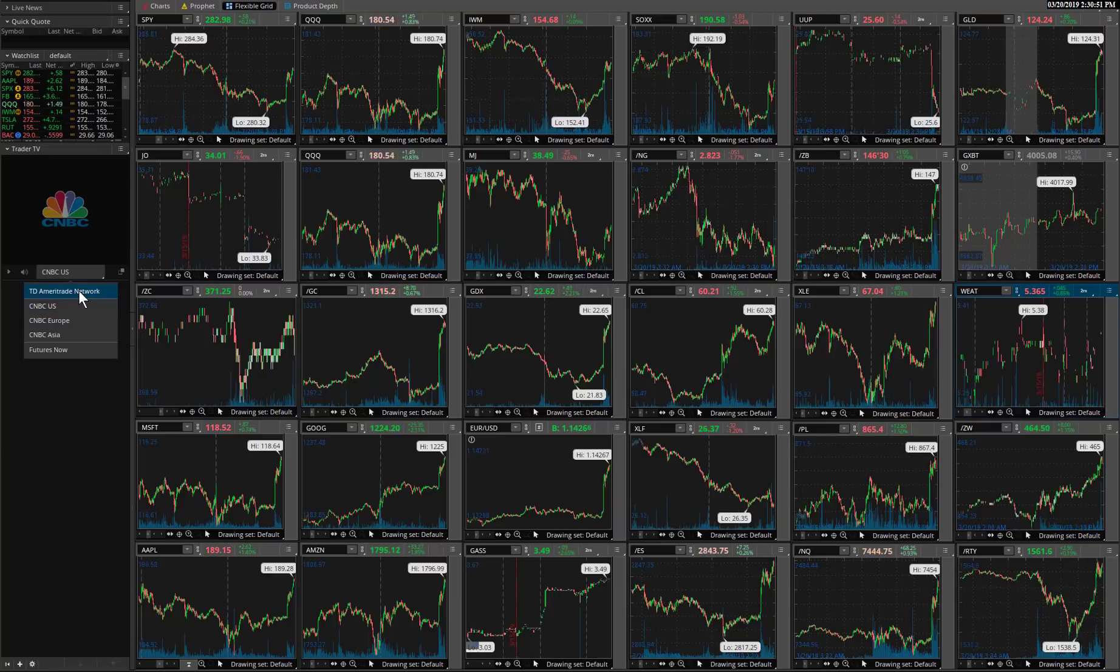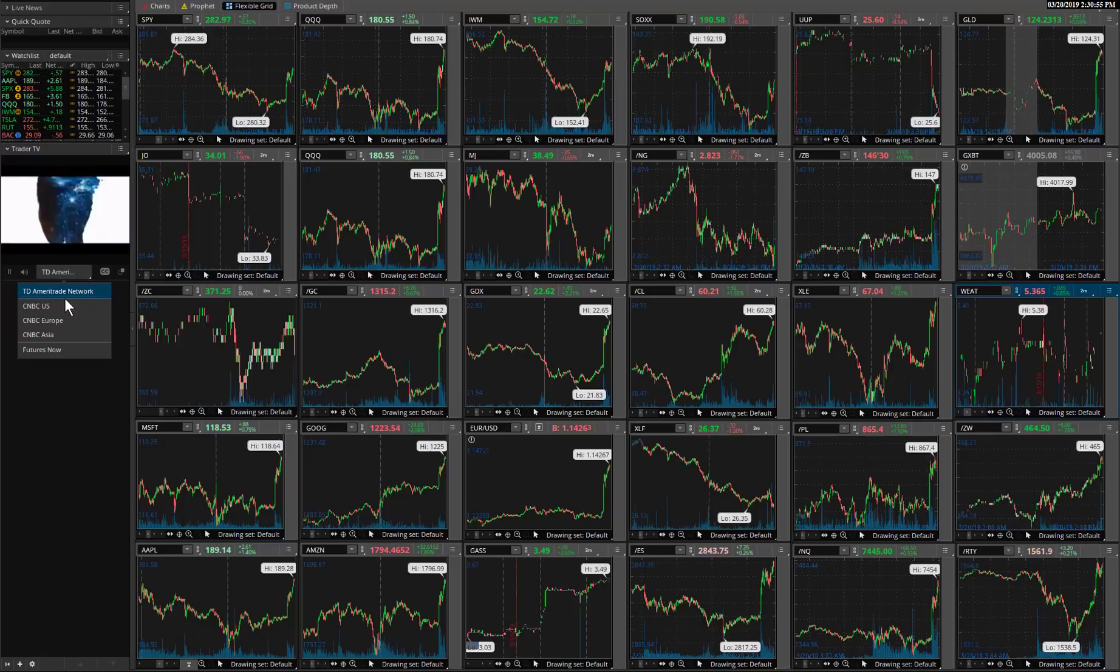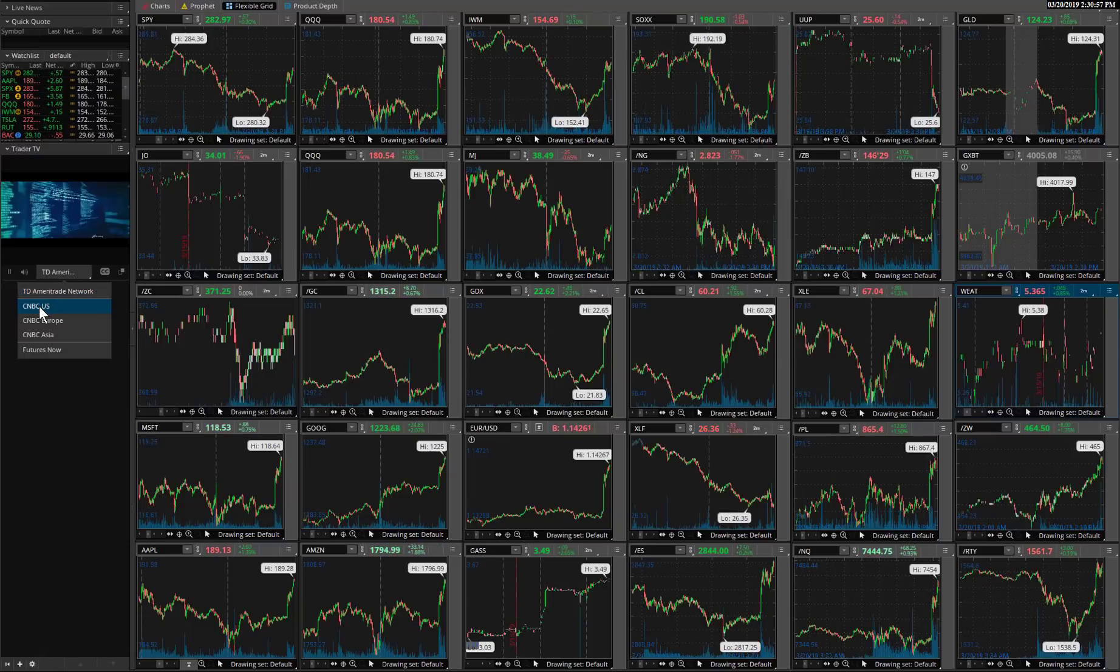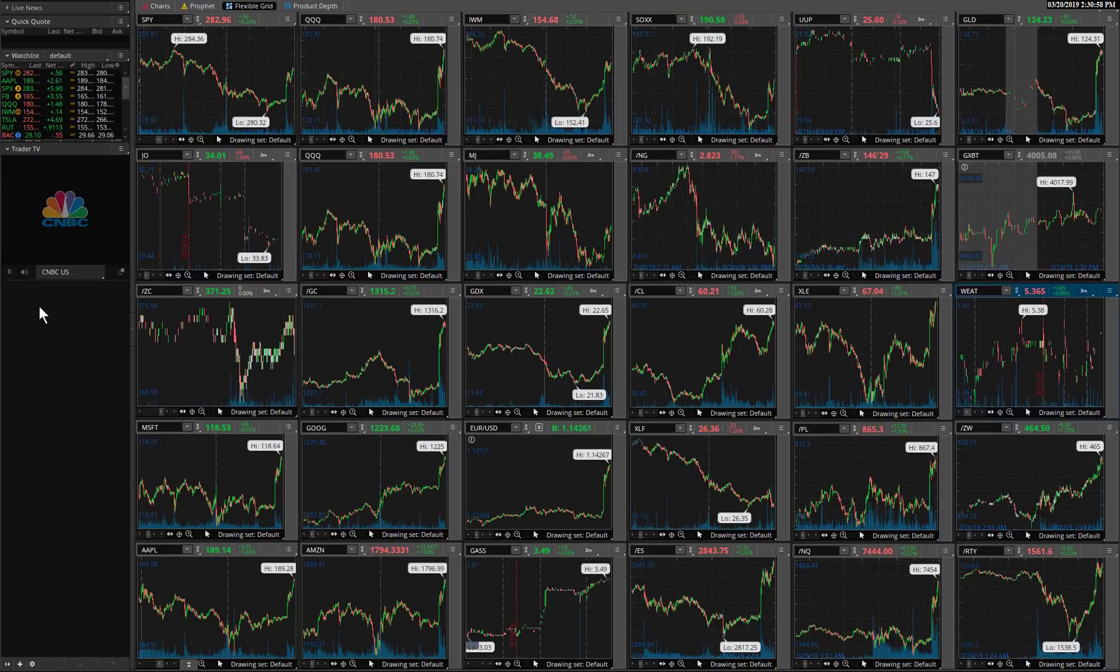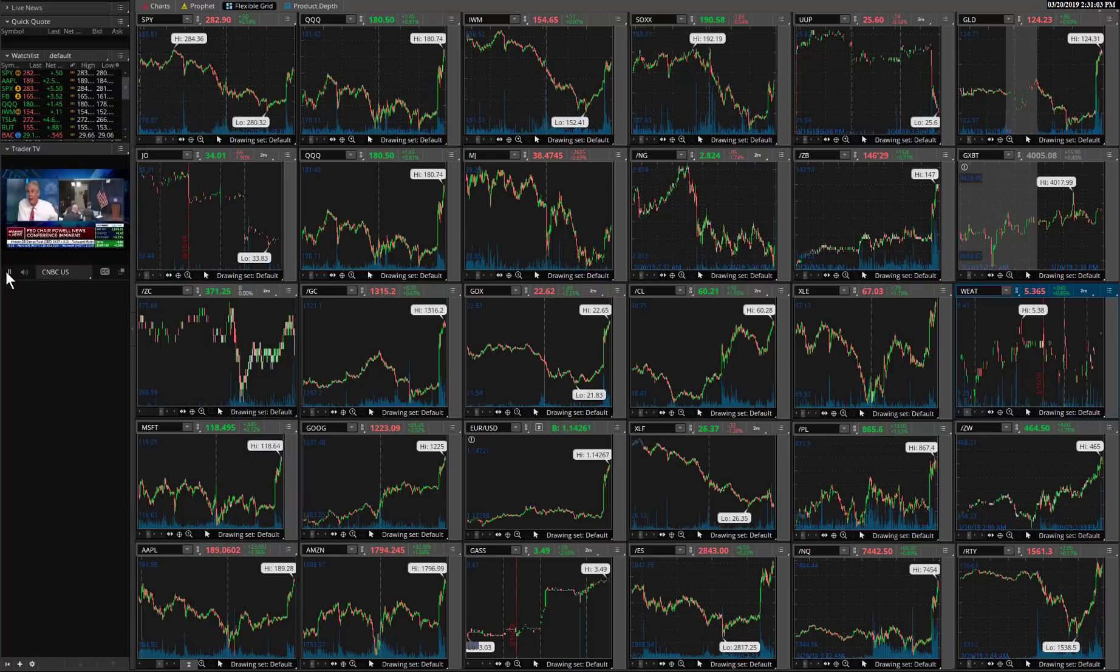Now that may load with TD Ameritrade's network. I already had CNBC up, but you can see right there, you can go to CNBC US, Europe or Asia. And there it is. So it starts a live feed.